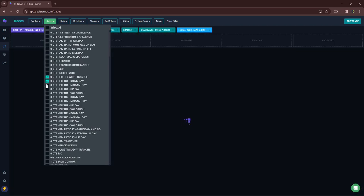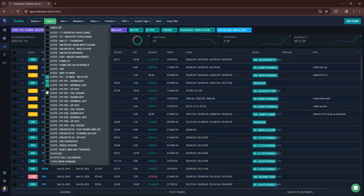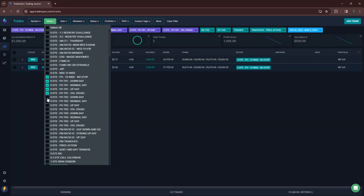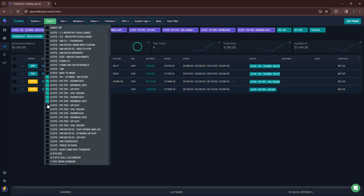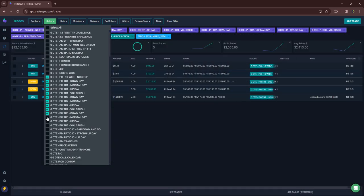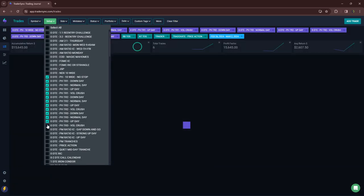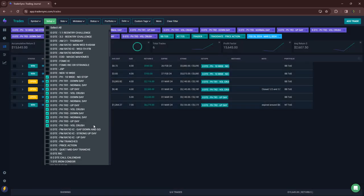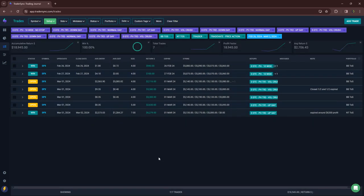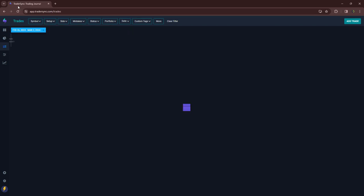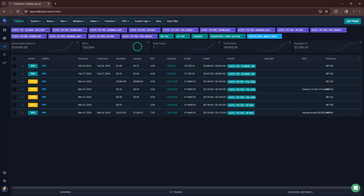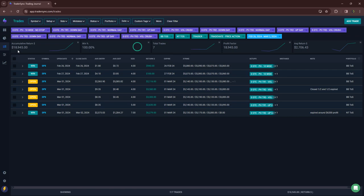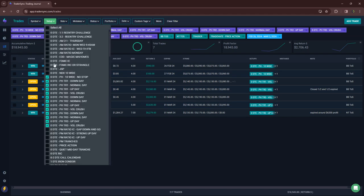Power hour. A lot of these profits just came on Friday on March 1st. But all power hour trades for the week were winners, plus 18,945 for the week.